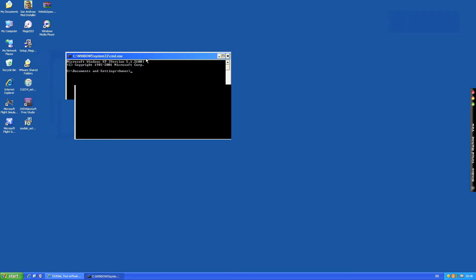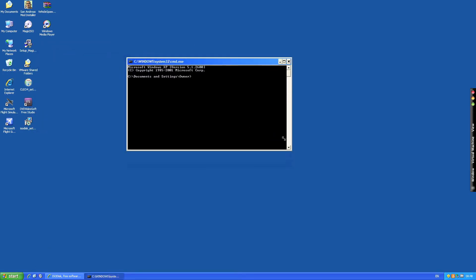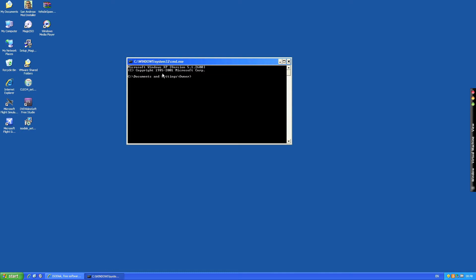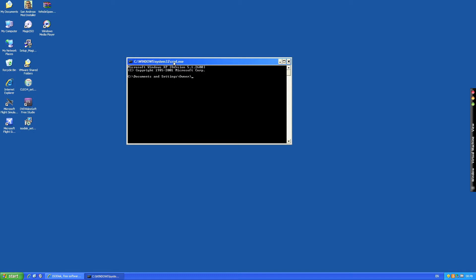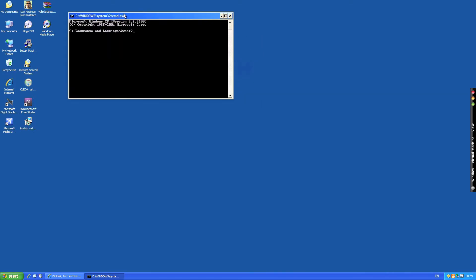That will open this black box as you see here. It says 1985 to 2001 and here you've got c documents and settings owner. So this is cmd.exe.